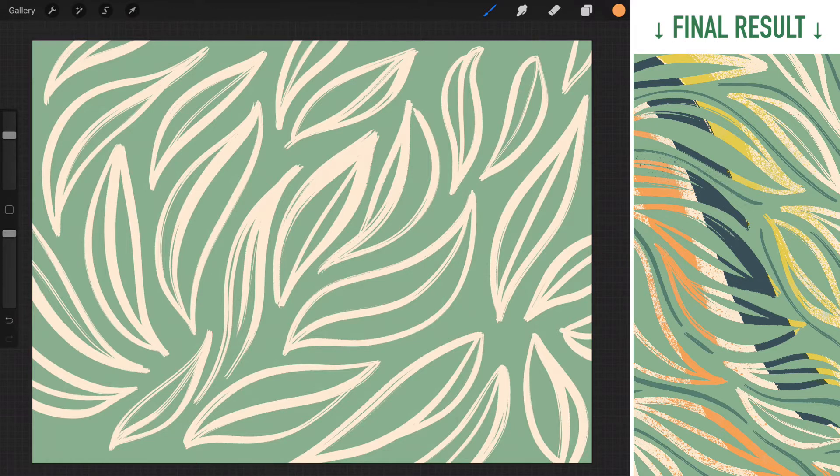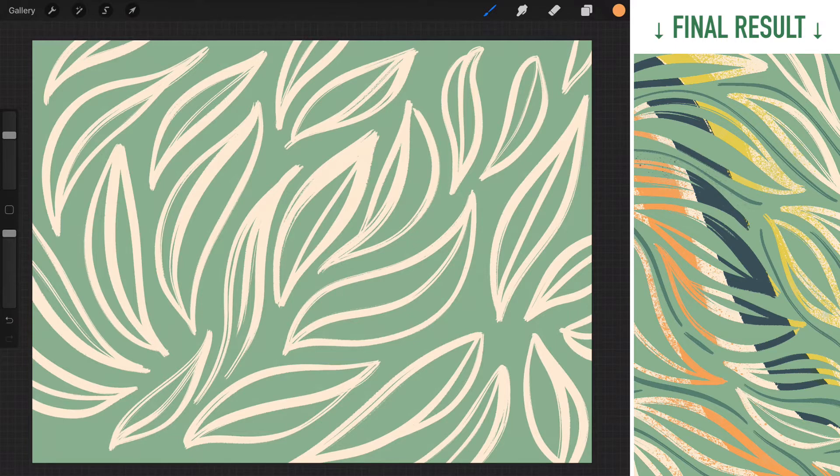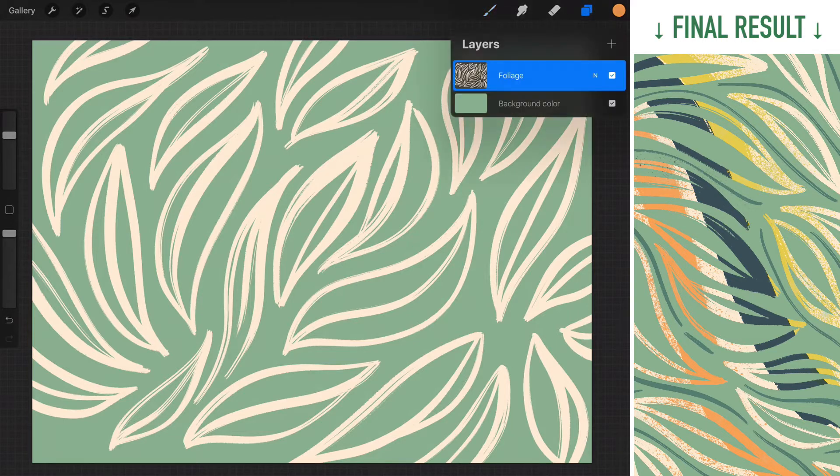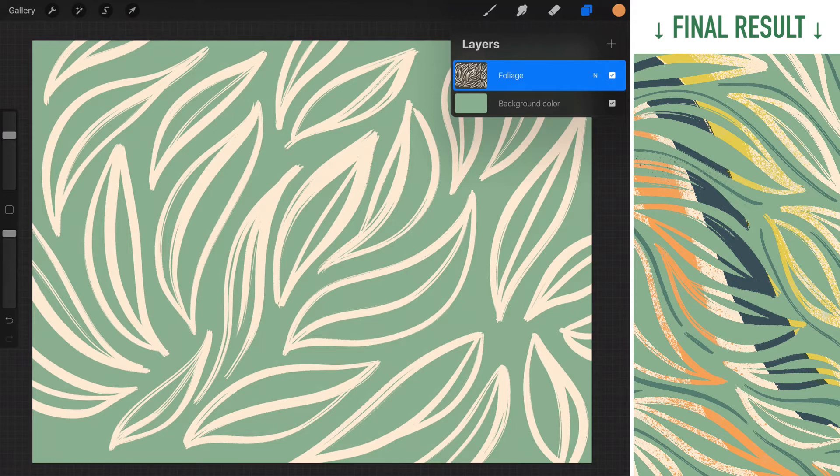If you want to follow along, you're welcome to download the foliage file that comes with the class. Once you have the file open, you can come over to the Layer panel, and you can see the layer structure we have. It's pretty simple. All the foliage is on one layer, and we have a simple background color.